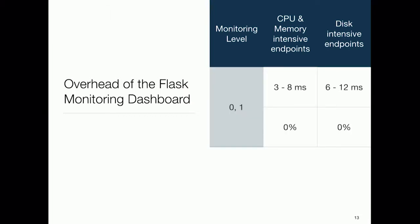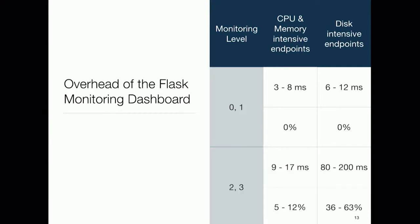For monitoring levels 0 and 1 — those without the profiler — the overhead is actually fixed. It doesn't depend on the base duration of the endpoint, and it's around 10 milliseconds. For monitoring levels 2 and 3, which include the profiler, the overhead is higher and directly proportional to the duration of the endpoint. There's a fixed component of between 9 and 70 milliseconds for CPU and memory intensive endpoints, or up to 200 milliseconds for disk-intensive endpoints. The proportional component is around 10% for CPU and memory, or up to 63% for disk-intensive endpoints.